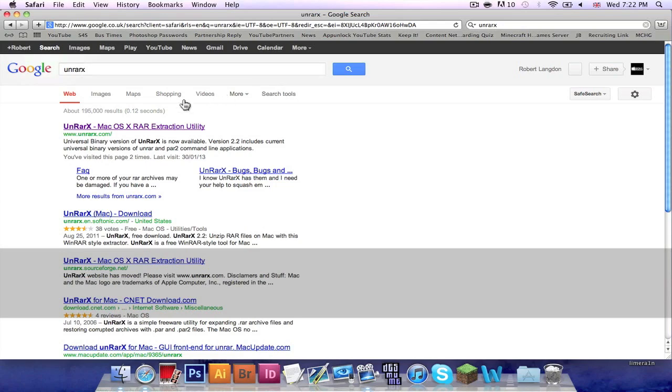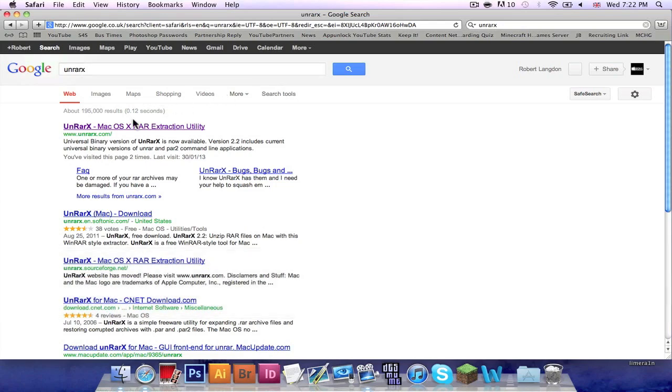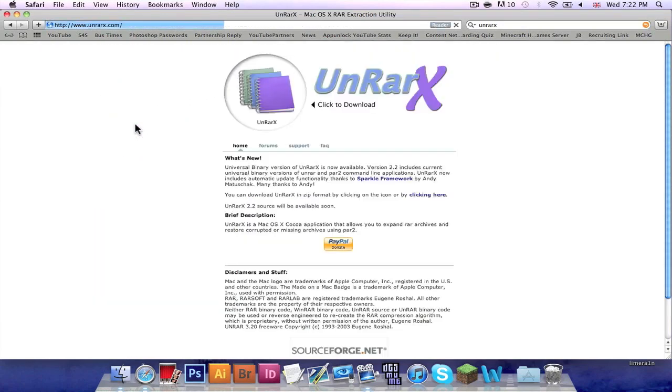Click on the very first link, it is www.unrars.com. Once you're there, you want to click the little UnRAR X icon to download it.